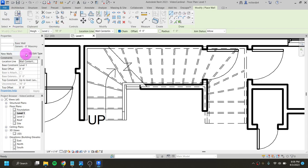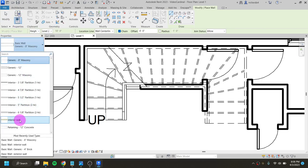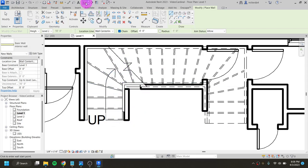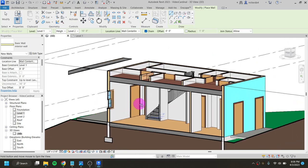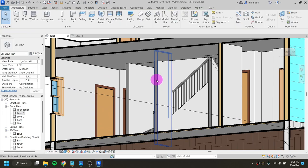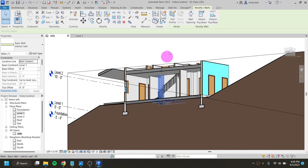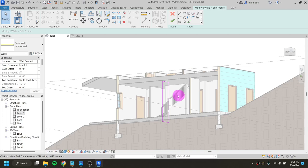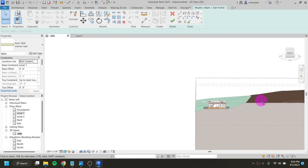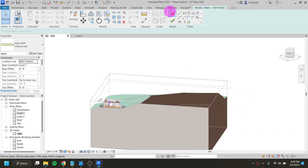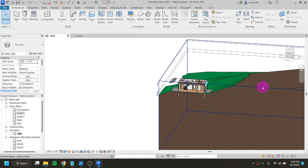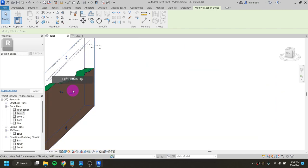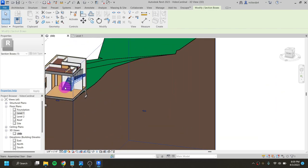I'll also draw in another wall here. I'll go into the Architecture tab, the wall tool, and use my custom interior wall to put a wall right here. I'll go into my 3D view to check it — I don't want it going to an unconnected height. I'll click on it, edit its profile, and do the same thing I did with the other wall. But my section box isn't set correctly, so I'll close out of editing and adjust the section box first.